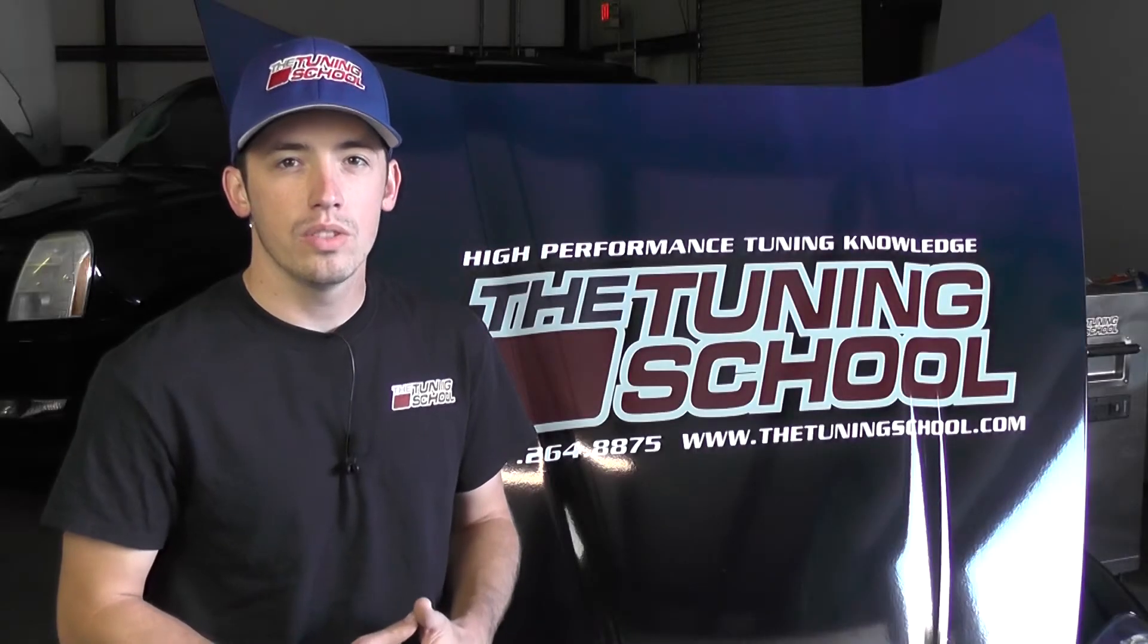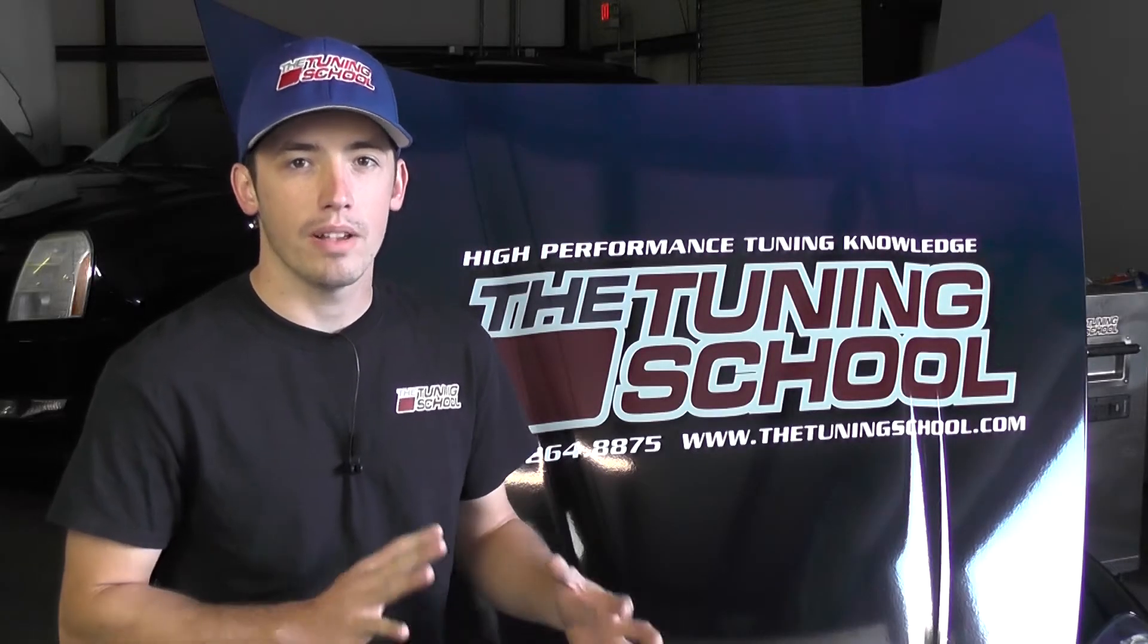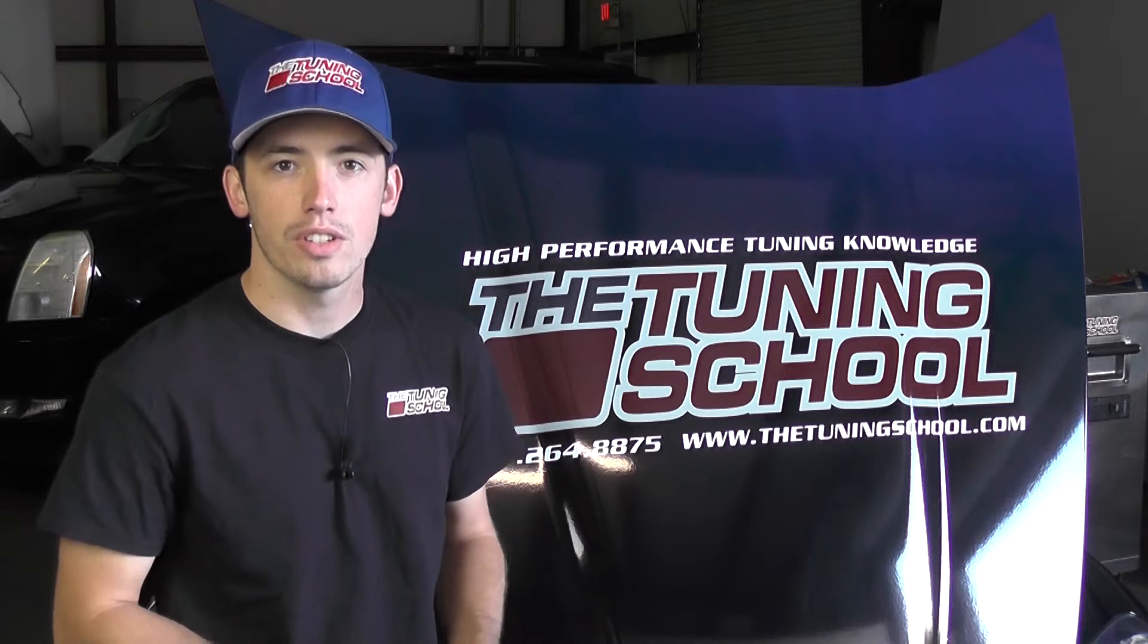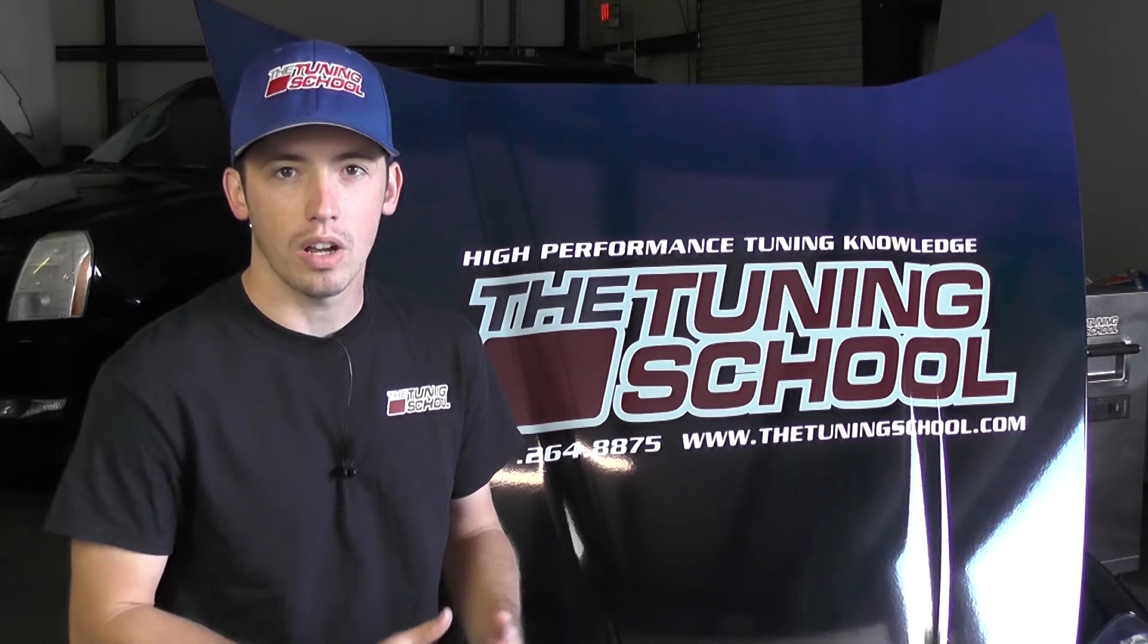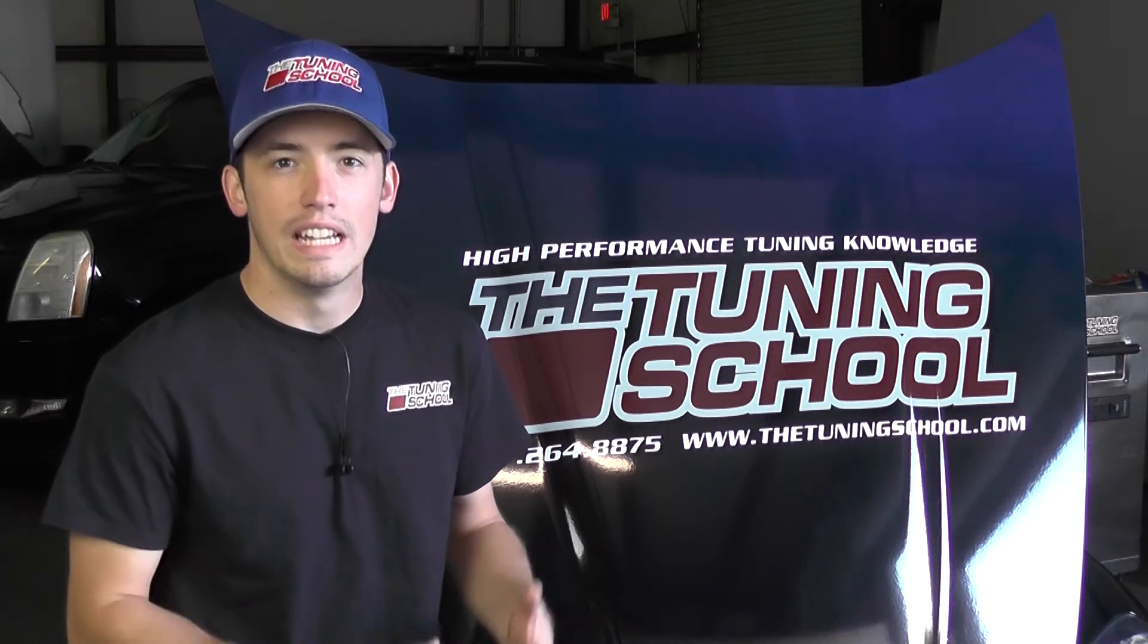Hey guys, it's Brett here with the Tuning School and this Tech Tuesday we're going to talk about some of the features of the HP Tuner software and how to change the view.